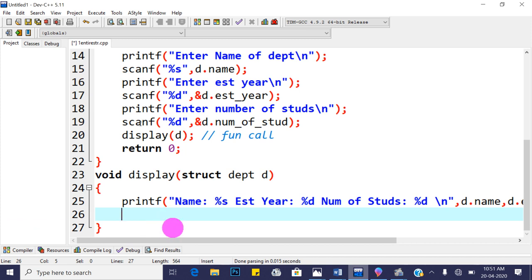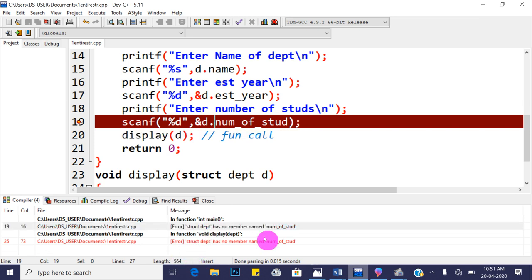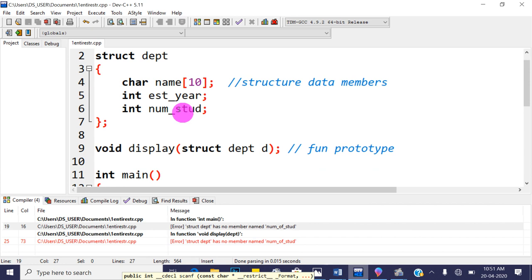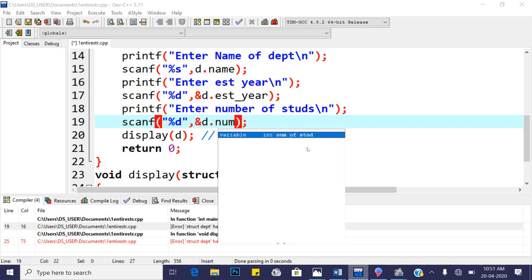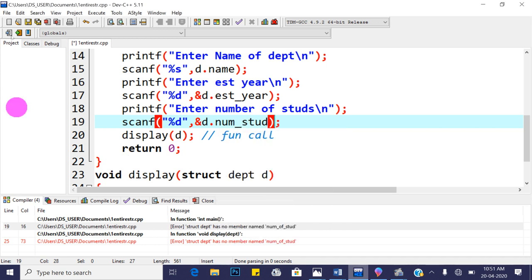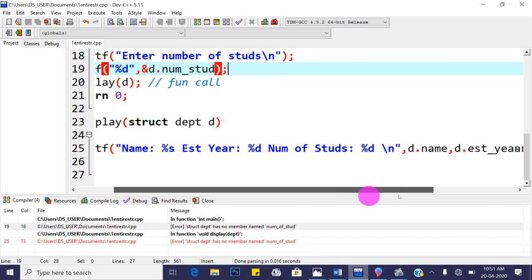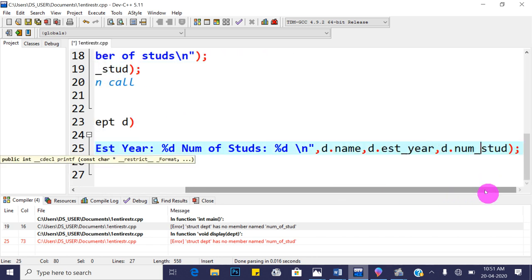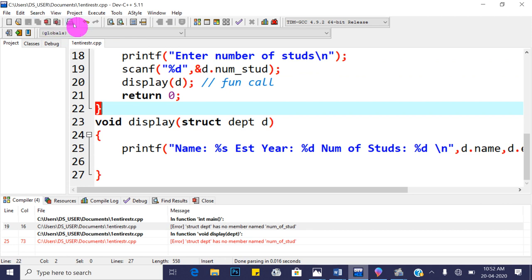Let's compile and check for syntactical errors. There is an error: 'struct department has no member named number of student'. The correct member name is 'num_stud' with an underscore. Fix it to 'd.num_stud' wherever used. Save and recompile — now there are no warnings or errors.